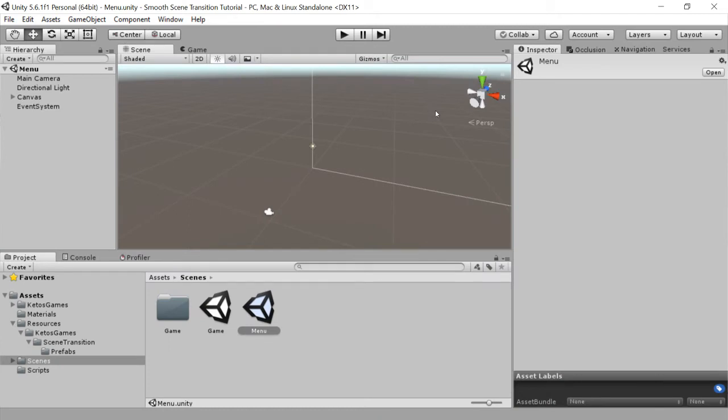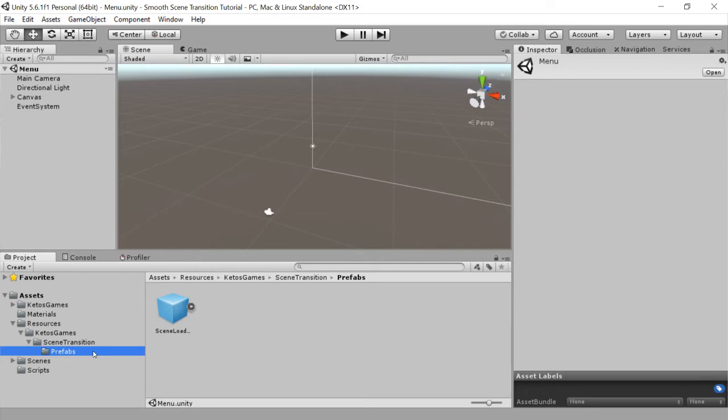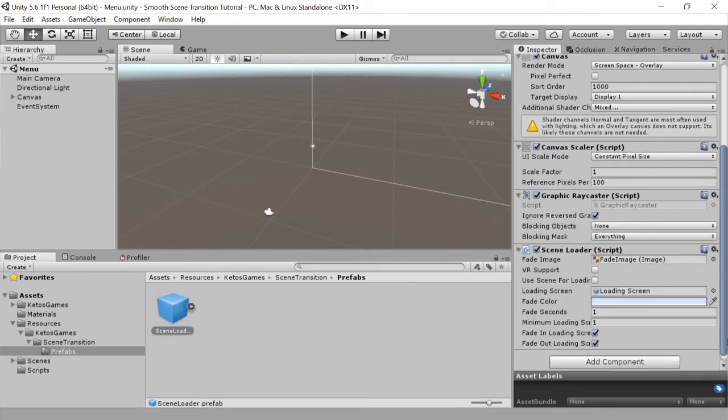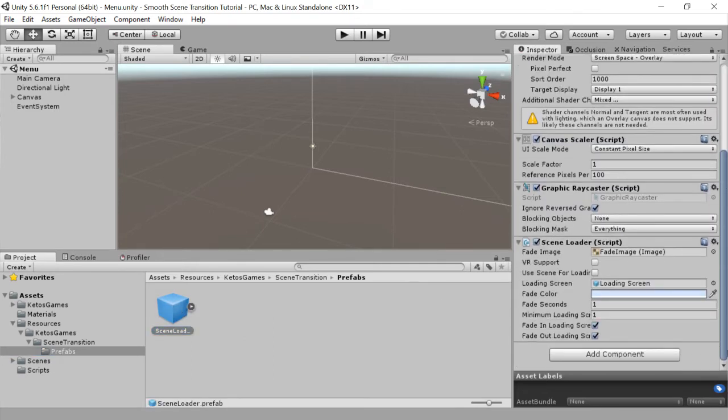Great. Now to do some further customizations, we would go to the resources Katos games scene transition prefabs folder and click the scene loader prefab. There's a number of settings that you can change out of the box.